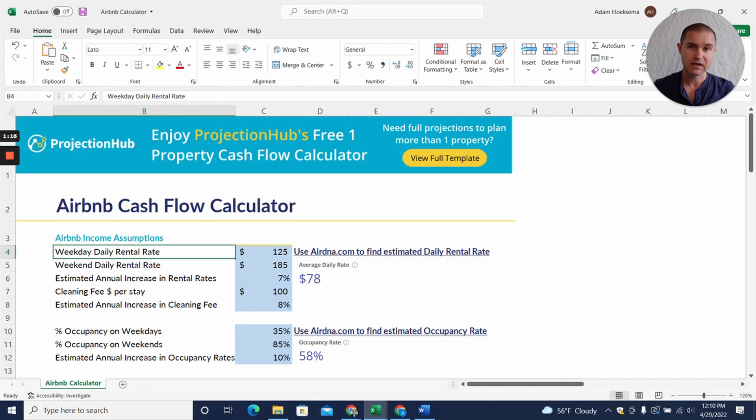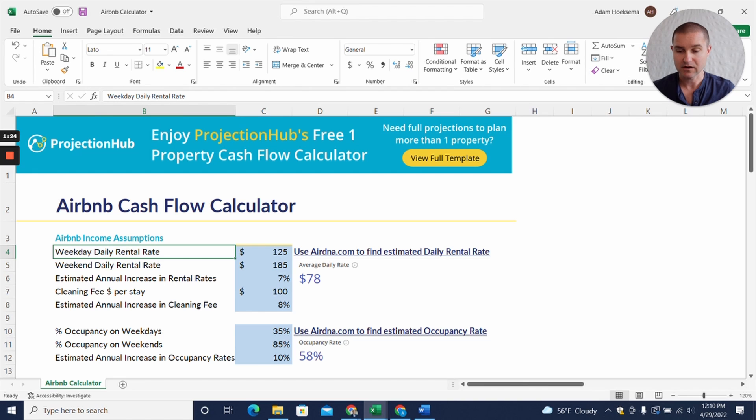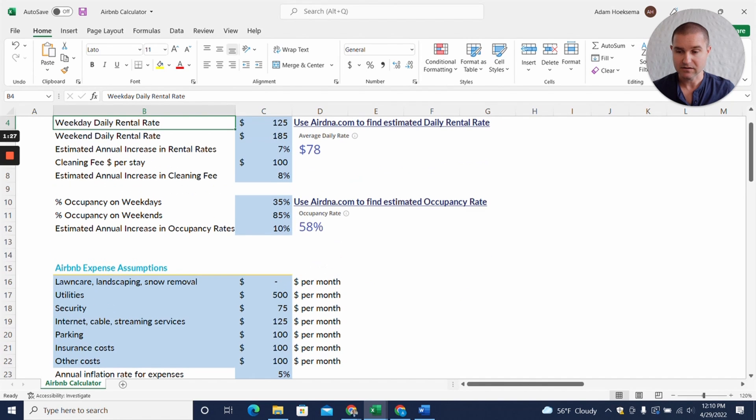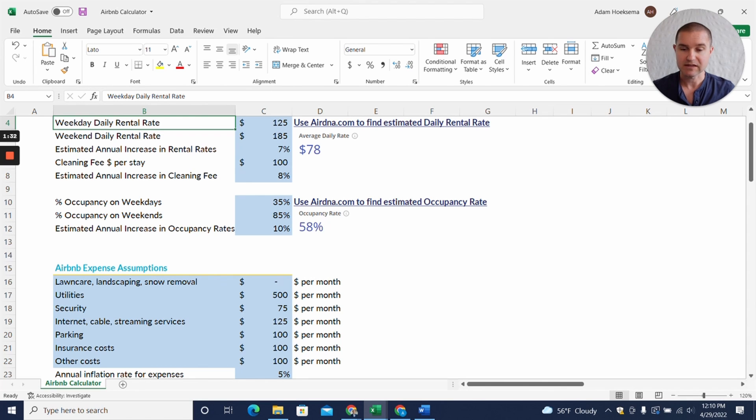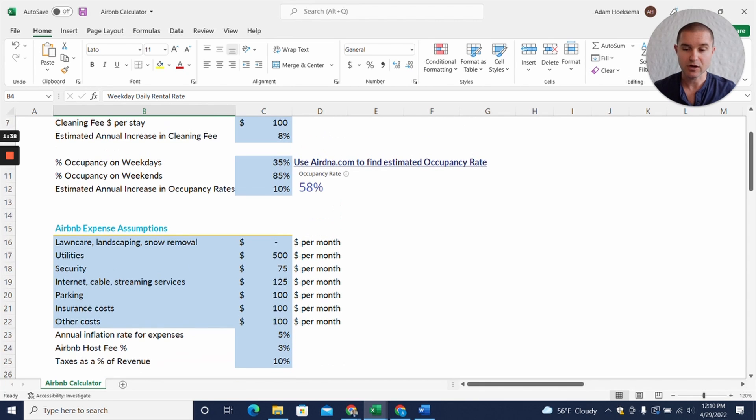I think this is a pretty rosy picture that I'm starting out with. We also have here that there is an increase in rental rates each year of seven percent. We're saying that we're going to be able to increase our cleaning fee that we charge by eight percent a year, that our occupancy rates are going to go up by ten percent a year.